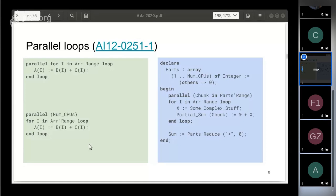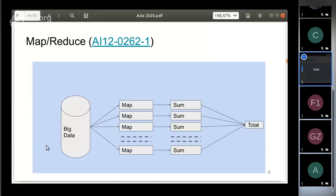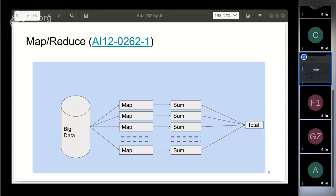Map-reduce is a nice programming model for processing big data sets in parallel. Usually it calculates one single value. It includes two steps. First step is map—it converts initial data into a form suitable for aggregation. Second step is aggregation itself. Both steps benefit from parallel execution.